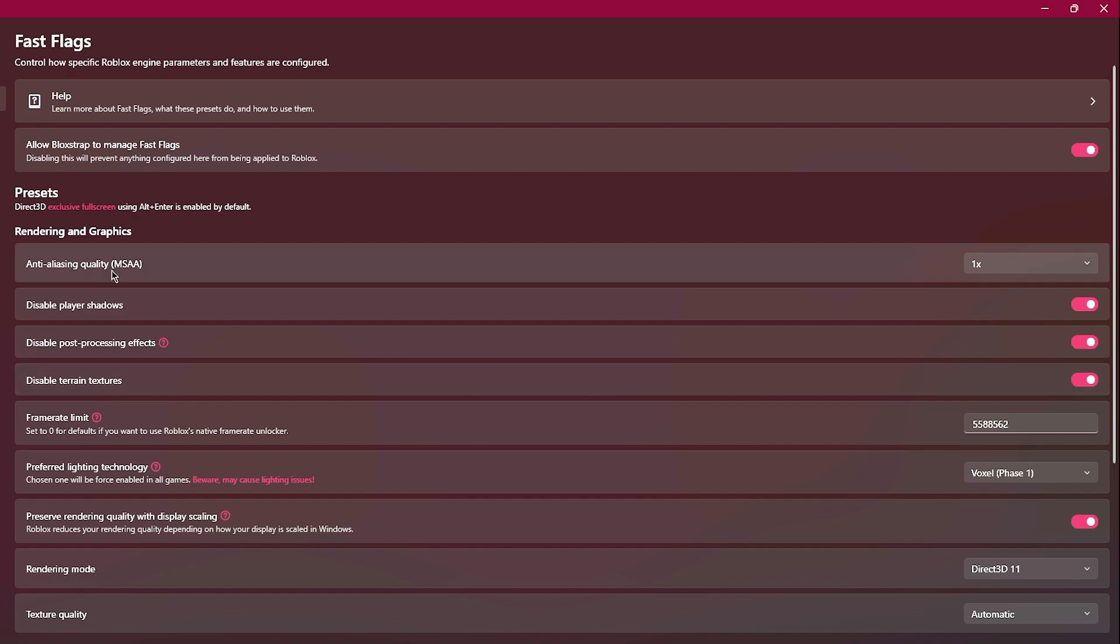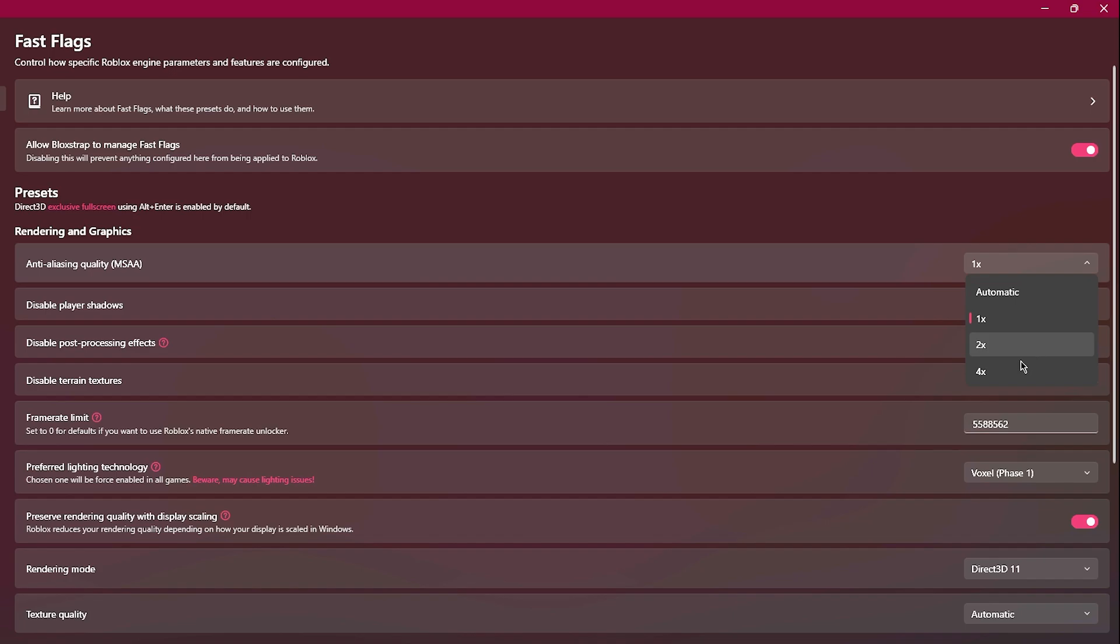Anti-aliasing is just going to make lines look a lot smoother. You can enable and disable player shadows, disable post-processing effects, or disable and enable terrain textures. Personally, I like to turn this off because then I have good looking textures in game. And anti-aliasing, you can change to whatever fits your needs best.